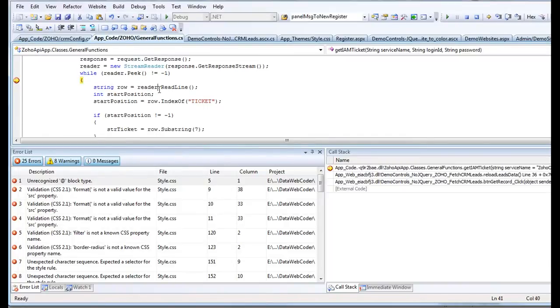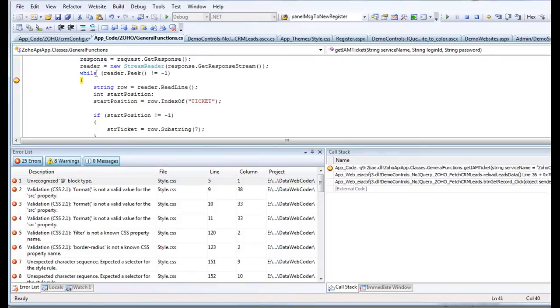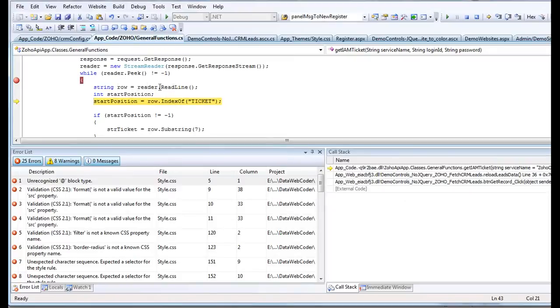I want to see the response from Zoho CRM to see if I can get the token and what it looks like. So it's reading the response from Zoho CRM. And right now, row. It's fine.